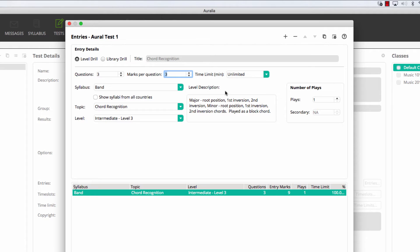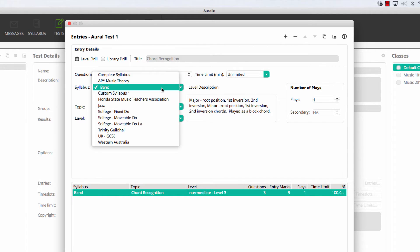Notice the level description. This provides more detail about content as you browse the topics and levels. Also, when you are choosing the syllabus for any of your entries, if you have created your own syllabus, that will also appear. It's absolutely fine to mix and match content from multiple syllabuses.